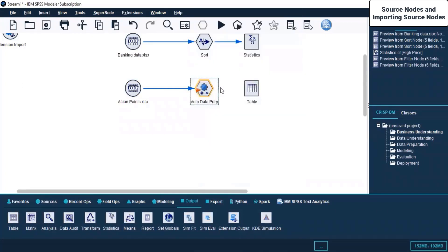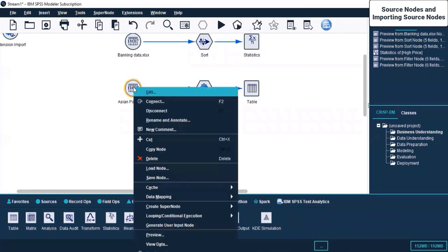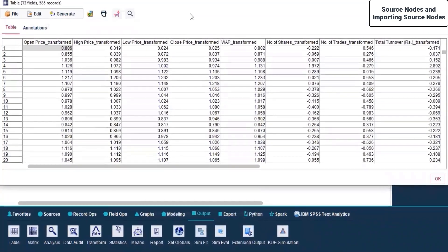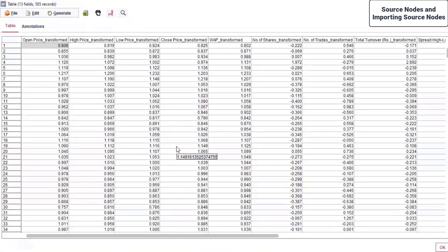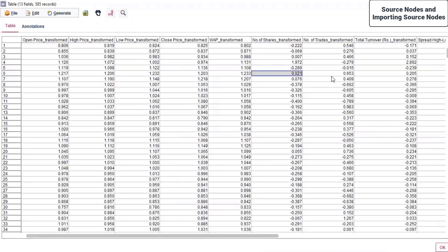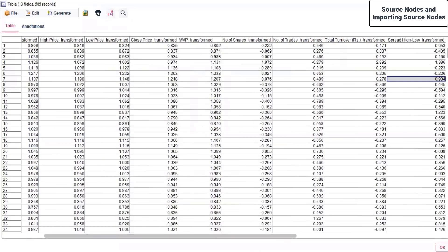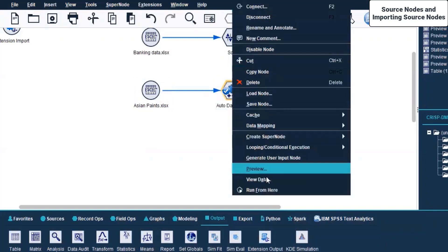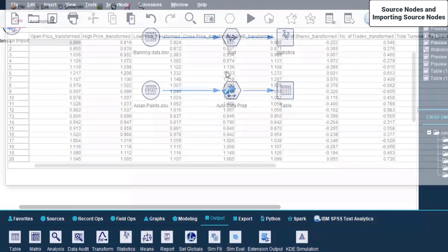I right-click and Connect the Auto Data Prep node to a Table. Let's run it. Now this is what was generated. It is showing us the table with all the given columns. We can see Open Price, Transform, Transform - everything is transformed. This transformed result is the Auto Data Preparation at work. There is a tick mark here. Right-click and run from here.